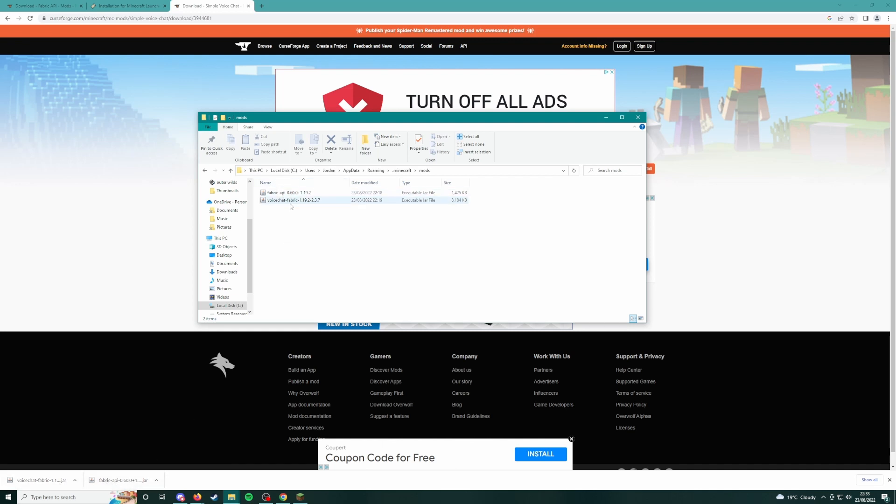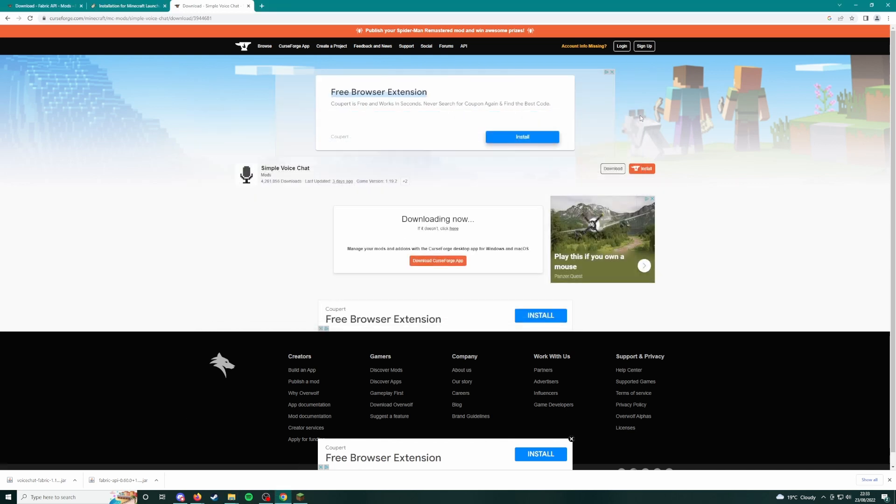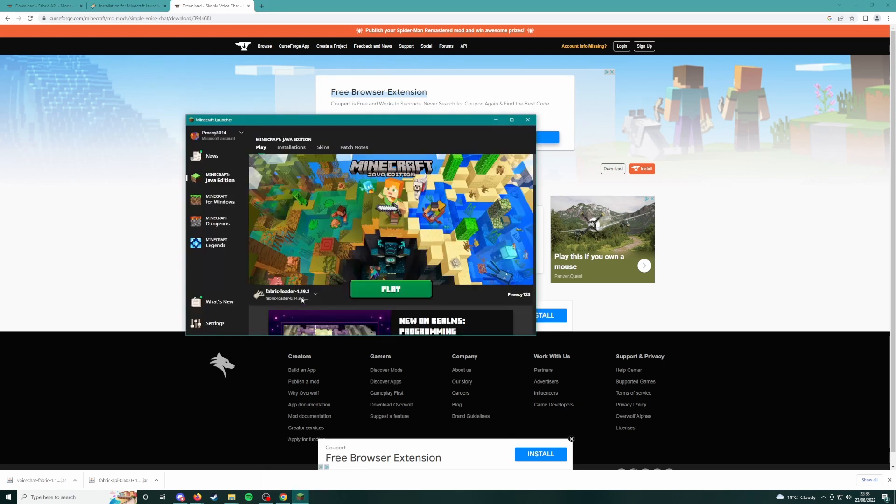You're going to take those two files I told you to download, the Fabric API and Voice Chat Fabric, drag and drop them into that folder, close out. Now you can come back to your Minecraft launcher and you should be able to launch the game with those two mods installed.